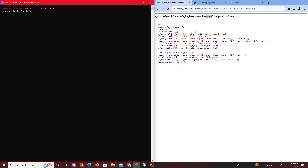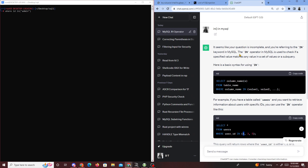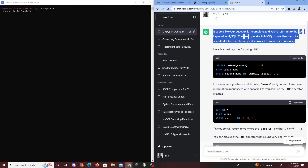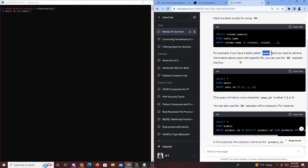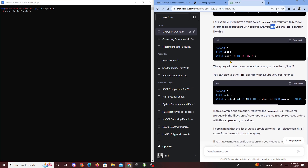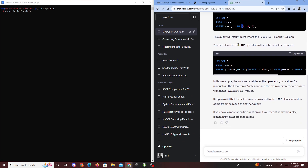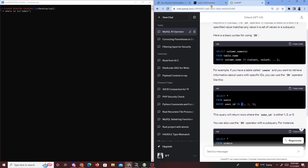I used ChatGPT to get a better example for you guys. The IN operator in MySQL is used to check if a specific value matches any value in a set or subquery. The syntax is: column_name IN (value1, value2). For example, SELECT * FROM users WHERE user_id IN (1, 3, 5) returns rows where the ID is either 1, 3, or 5. In our case, if we only put in one value like admin, it behaves almost exactly like an equals sign.